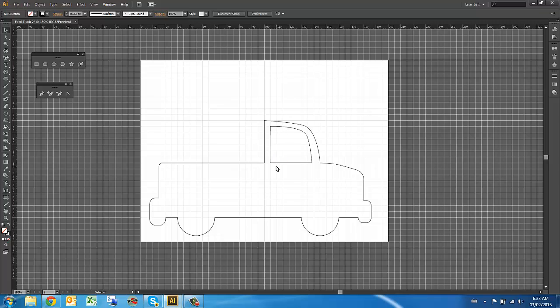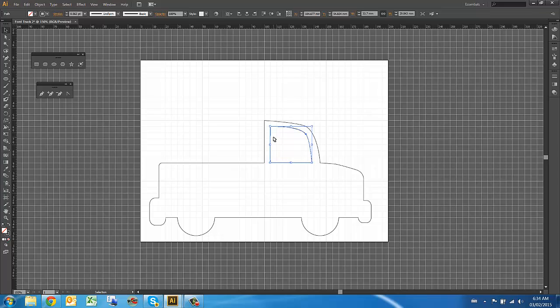This is now the outline shape of our truck. The last bit we're going to do is just fill in the insides of different pieces. The laser, as I said, works on color. Things that are black, it's going to engrave and things that are white or have a red line around them, it's going to want to cut out.